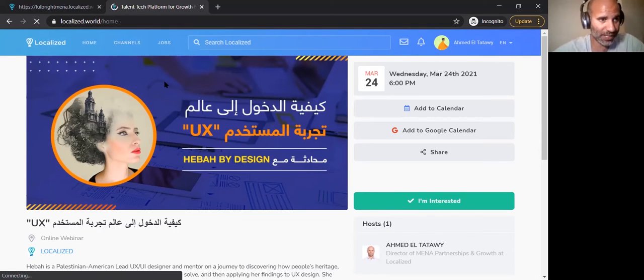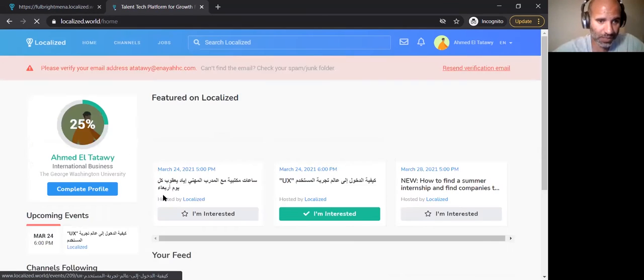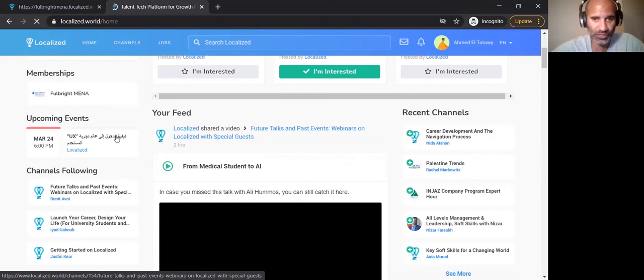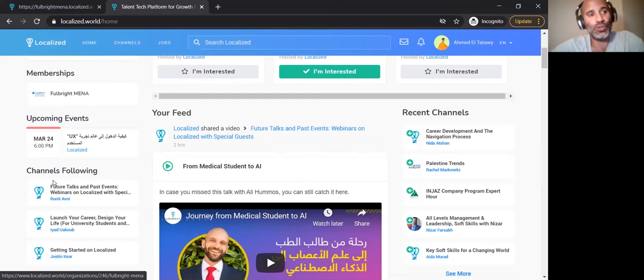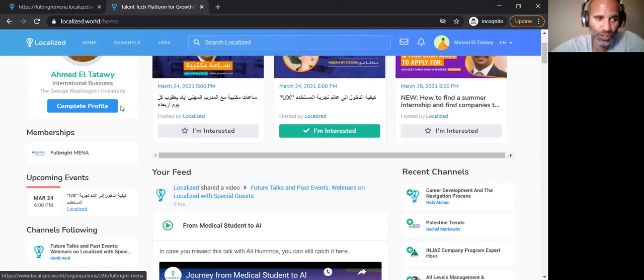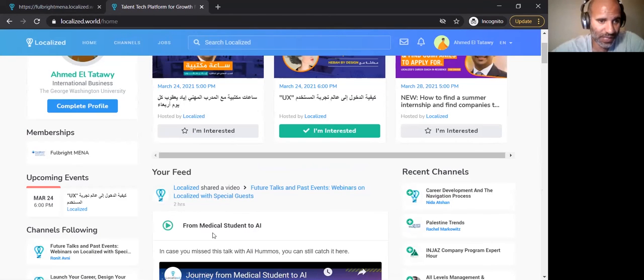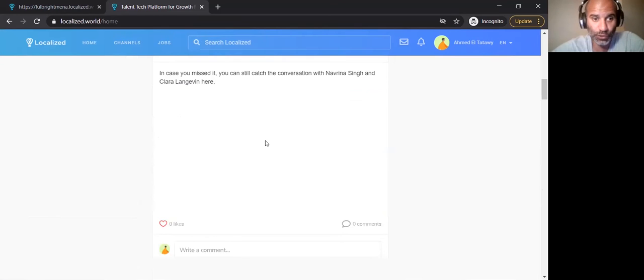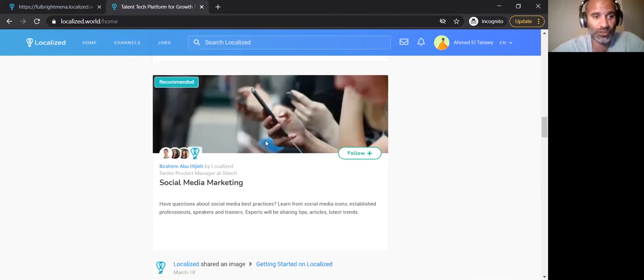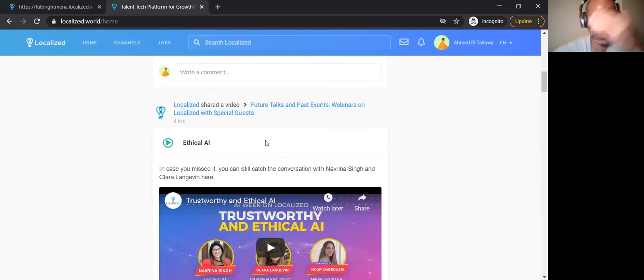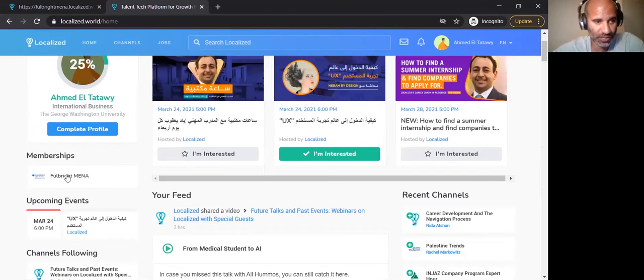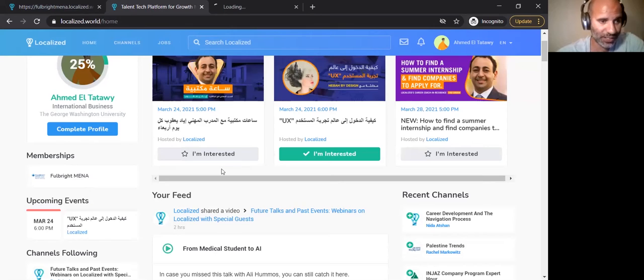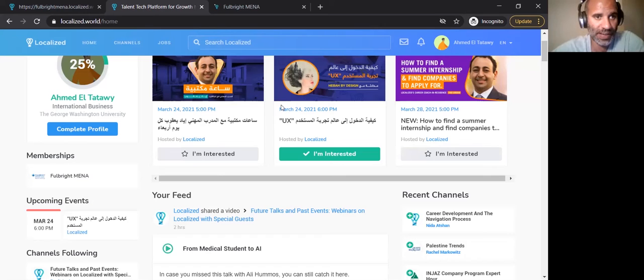I'm going to go back into the Localized homepage. Quickly, there's the feed, which is populated based on the channels that I'm following. There's the memberships. So when you come onto the platform, automatically, you're all members of the Fulbright MENA page on Localized. You'll see that when there is content that's posted on that page, it will appear here. But I've also followed a couple of channels. So automatically, my news feed gets filled out with content that was posted on these channels.